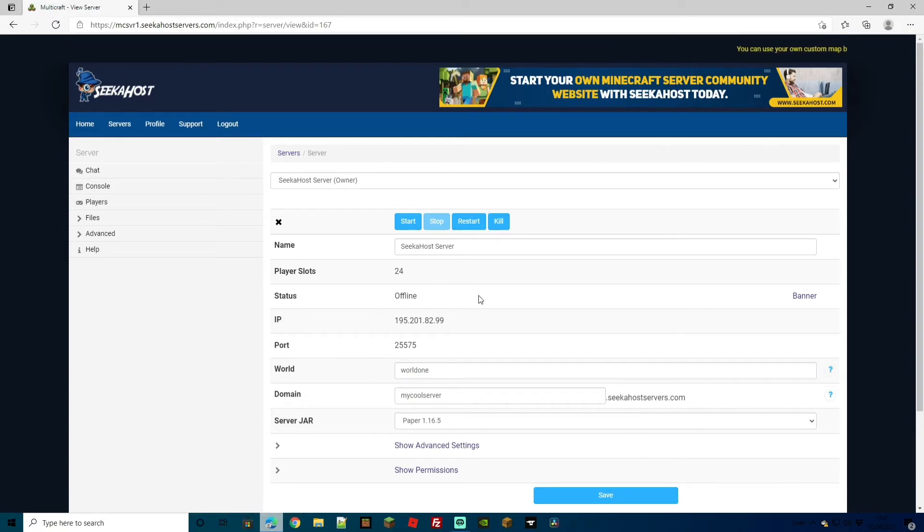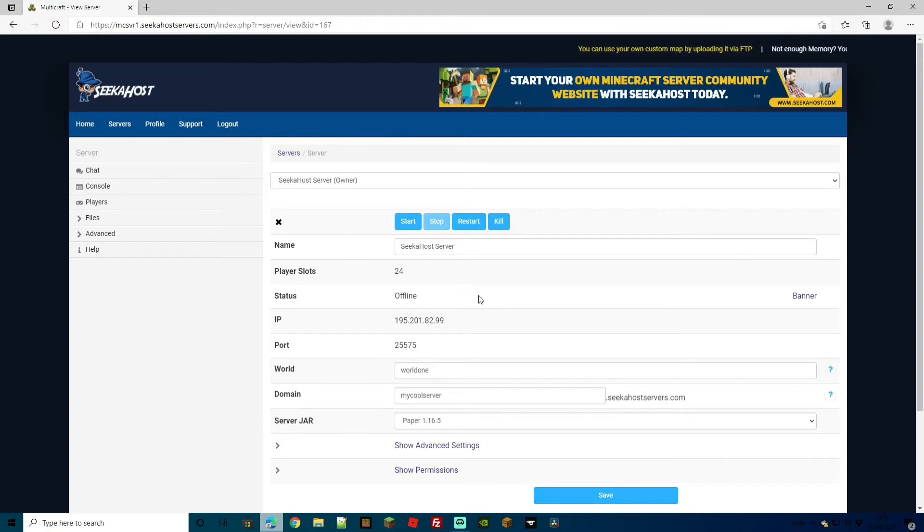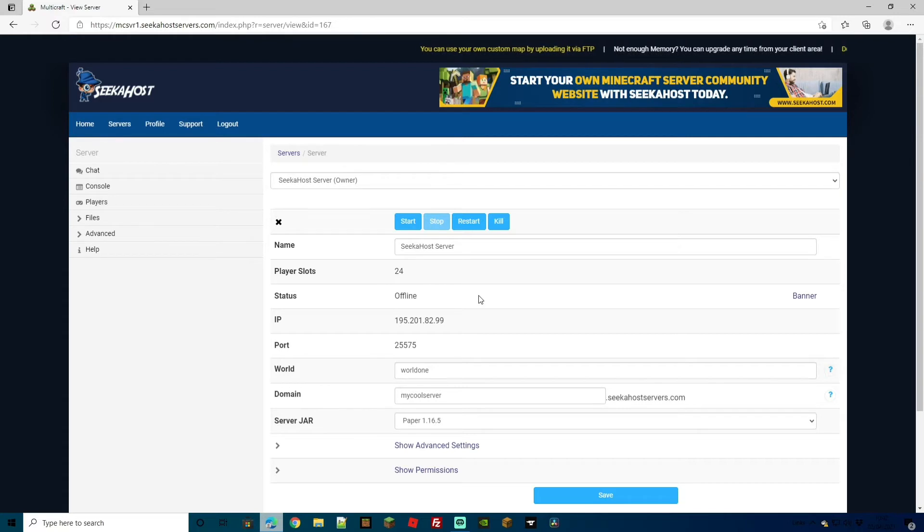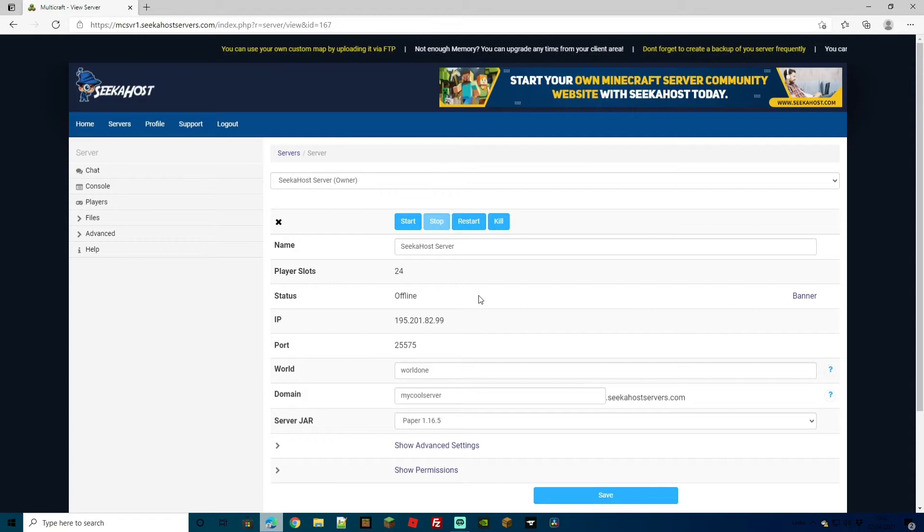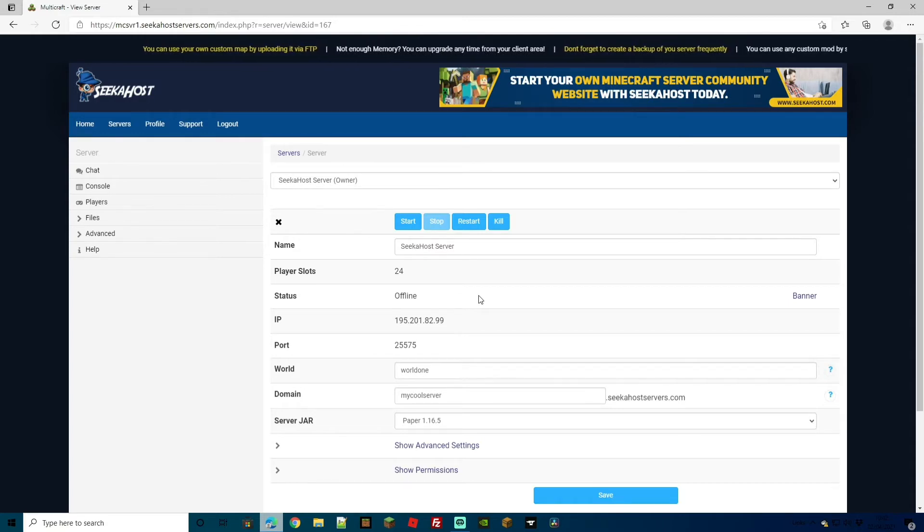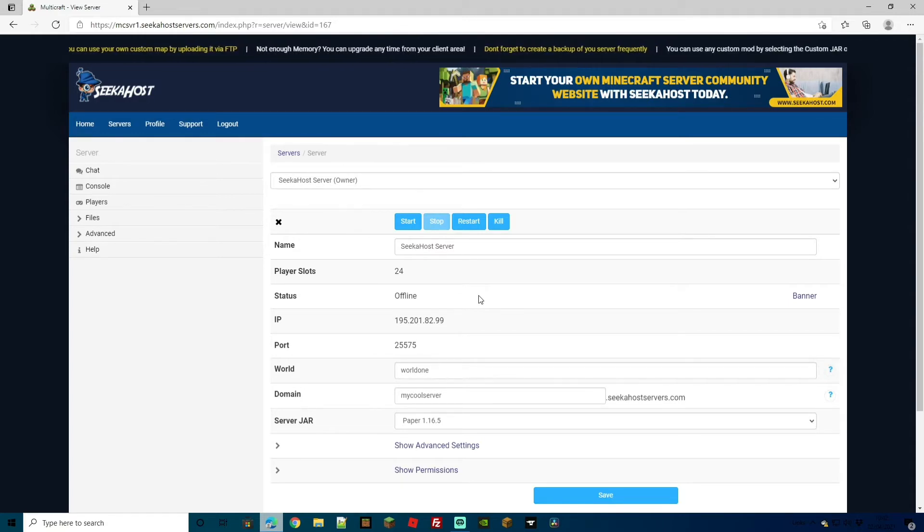What that will do is it will create more files which will create the world 1 file which will be our currently loaded world, and it will also create the nether and the end. After that, we'll head back to our FTP file access and show you exactly how to delete the old worlds that you might not want to or how you can swap back to another world if you do want to.